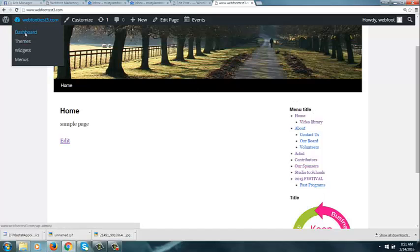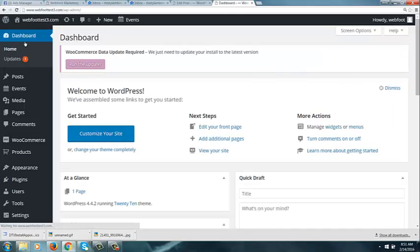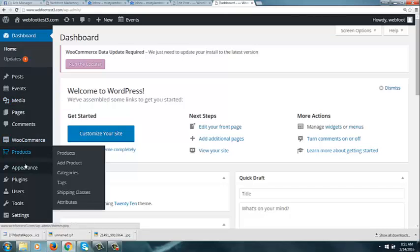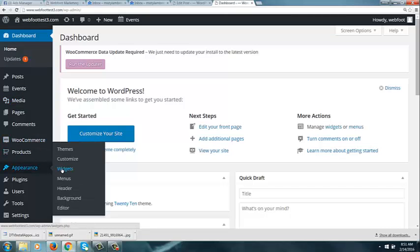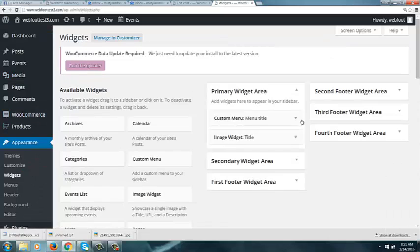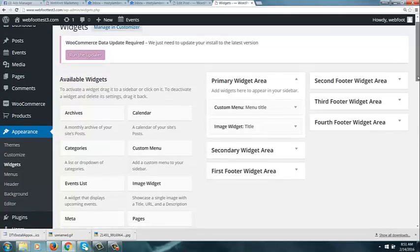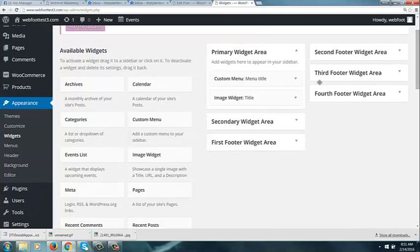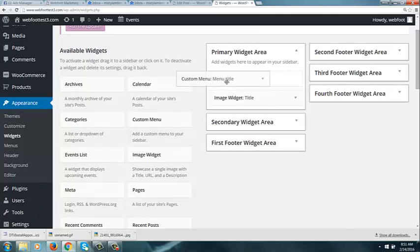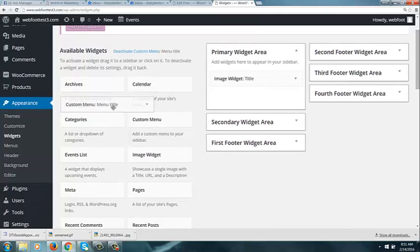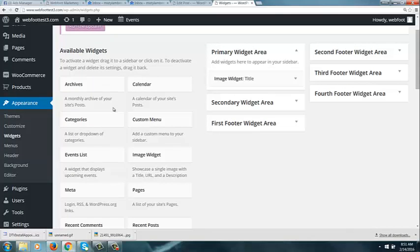Let's go back to our dashboard and go Appearance and Widgets. If you change your mind and don't want something over there, you just hold your mouse down and drag it off. So it's kind of a drag-and-drop system, which makes it very easy.